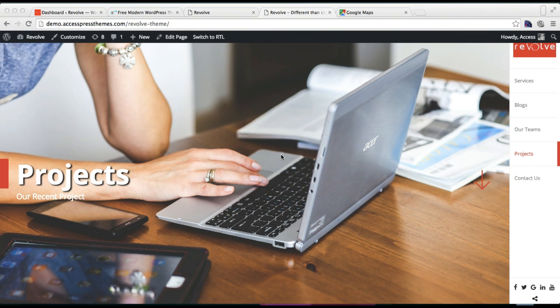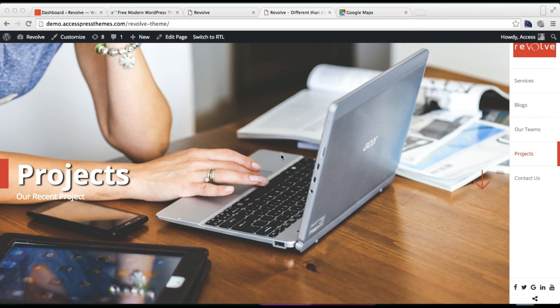Hello everyone, it's me Ellie from Express Themes, and this is the video tutorial of Revolve Theme. In this video, I'll be showing you how you can configure your project section and have it on the right side of the menu and have its home slider on your home page.